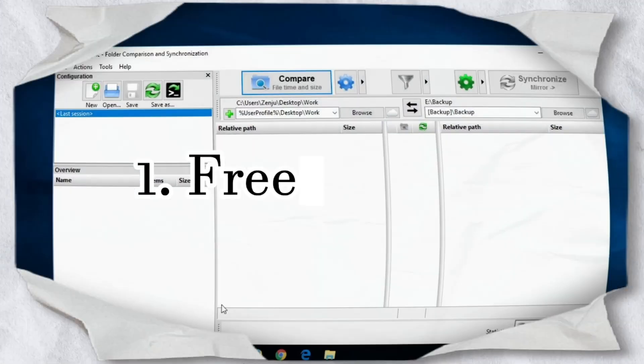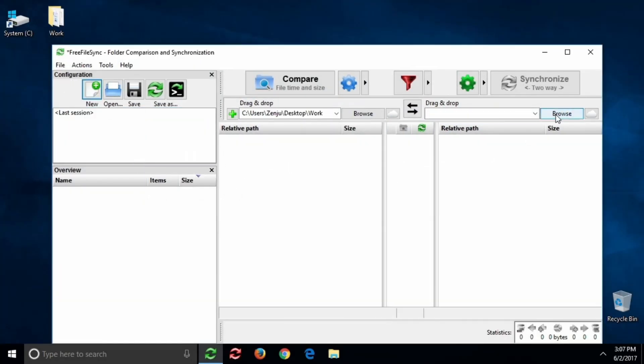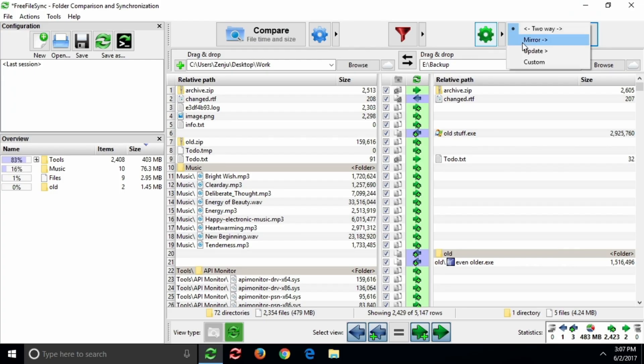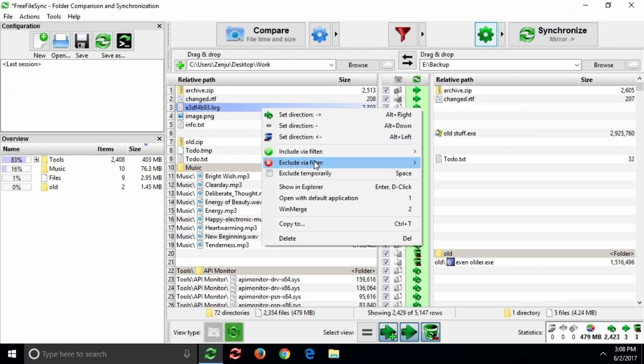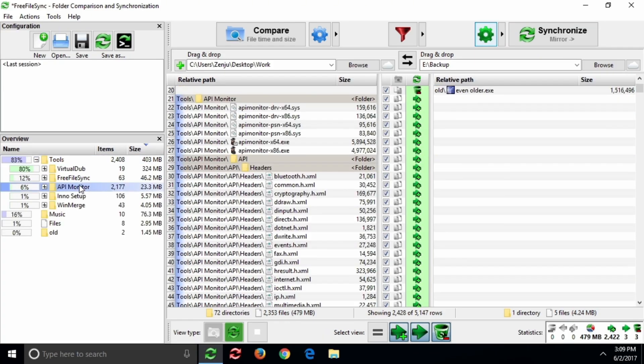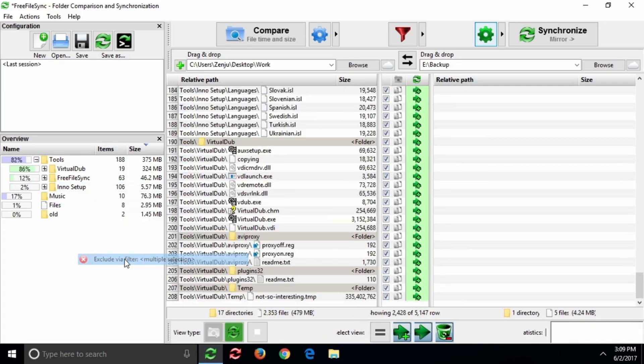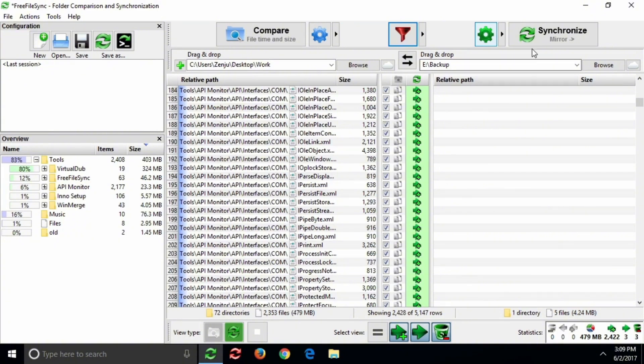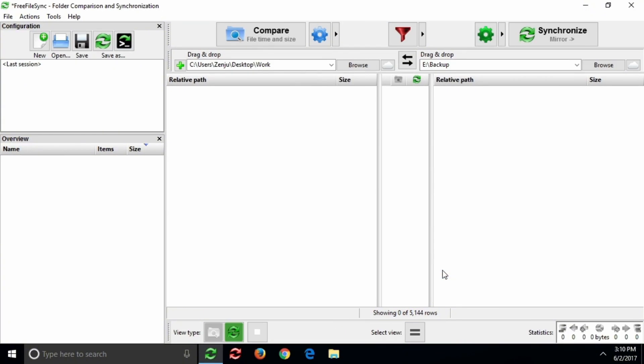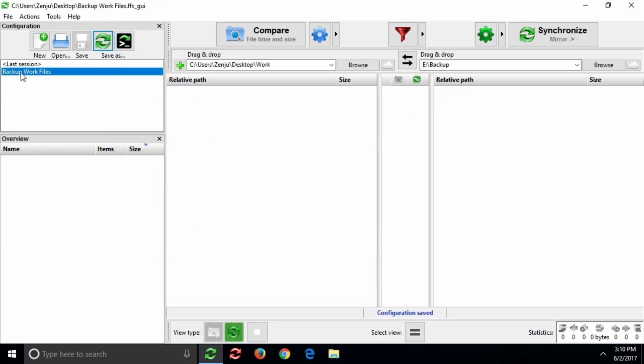Let's start with one of my essentials. Free File Sync. It's one of those apps you install once and then forget it's even there, because it just works. I use it for quick backups and folder mirroring. You can set up batch jobs, so with one click, your important folders sync automatically to an external drive or a cloud location.